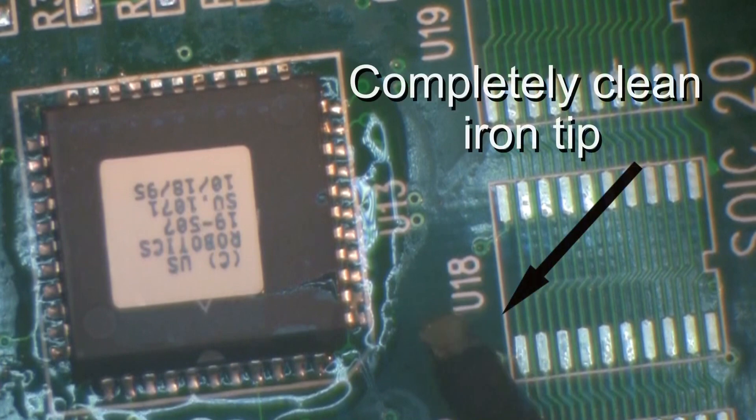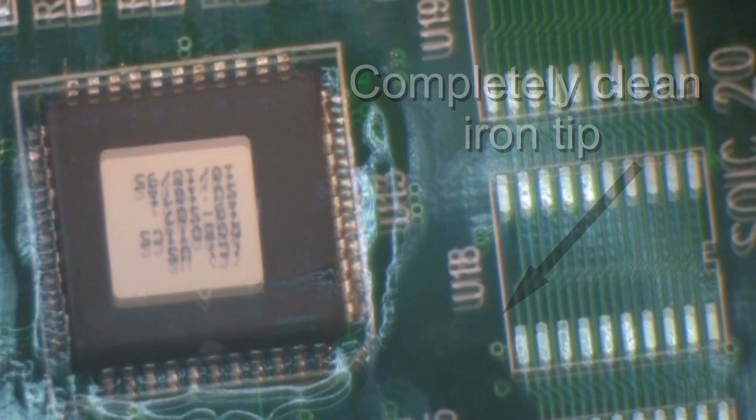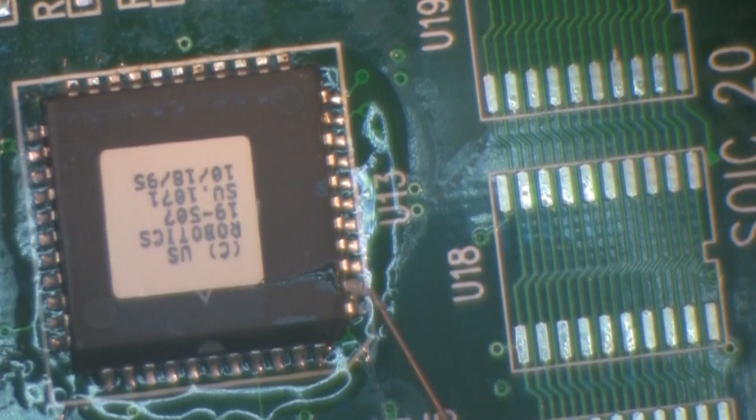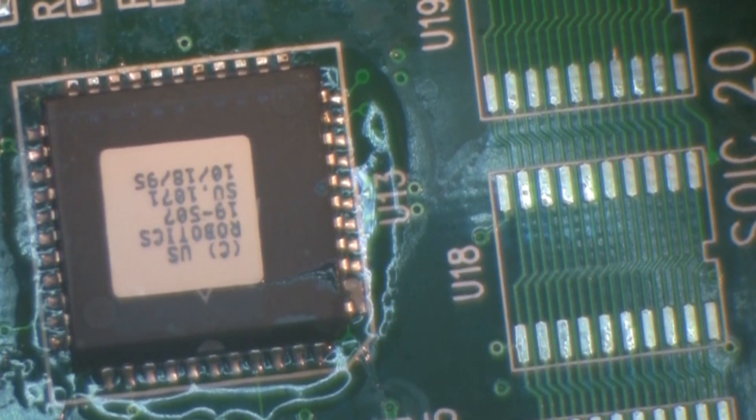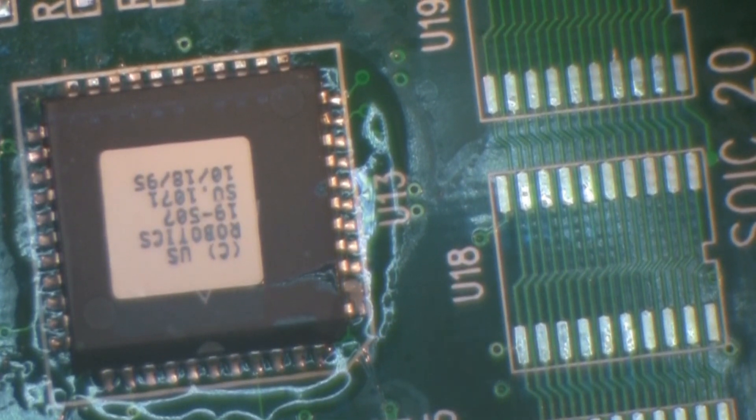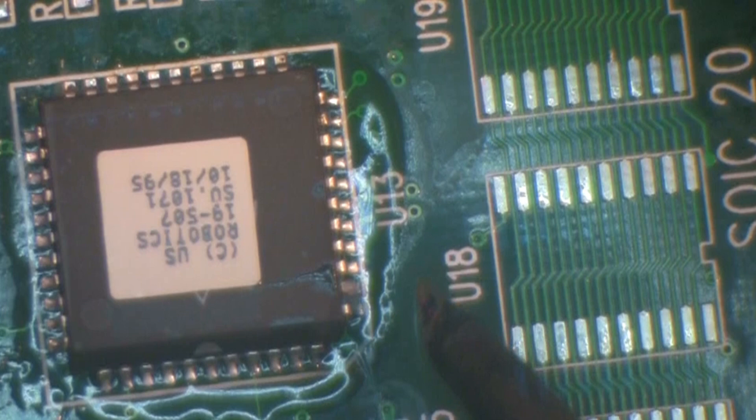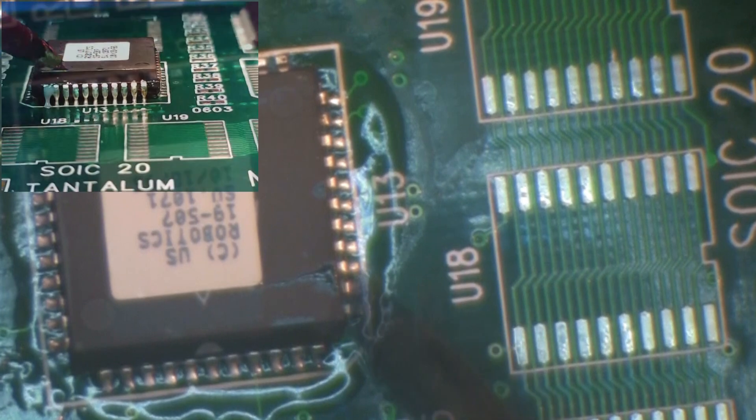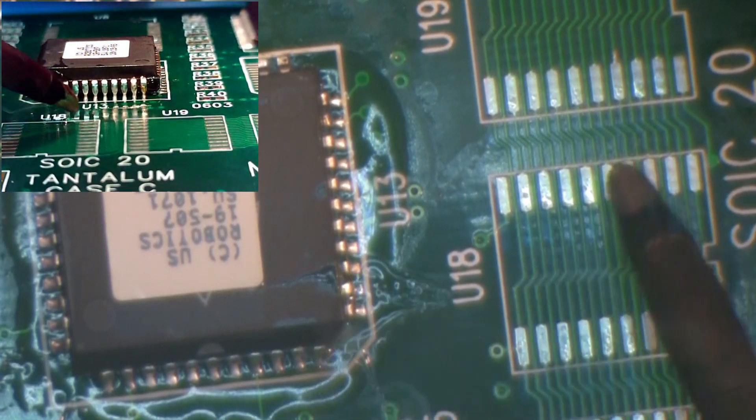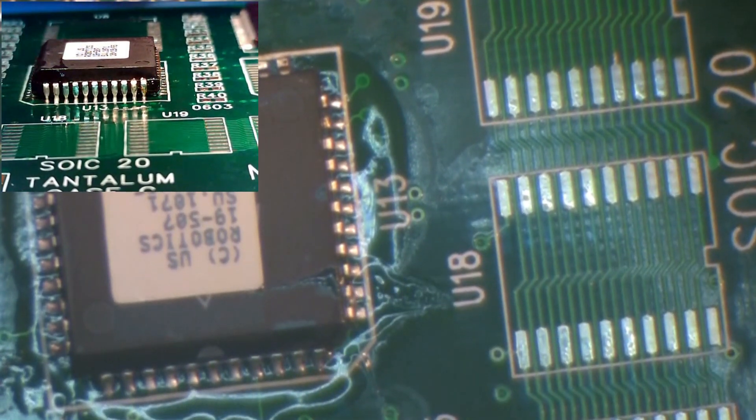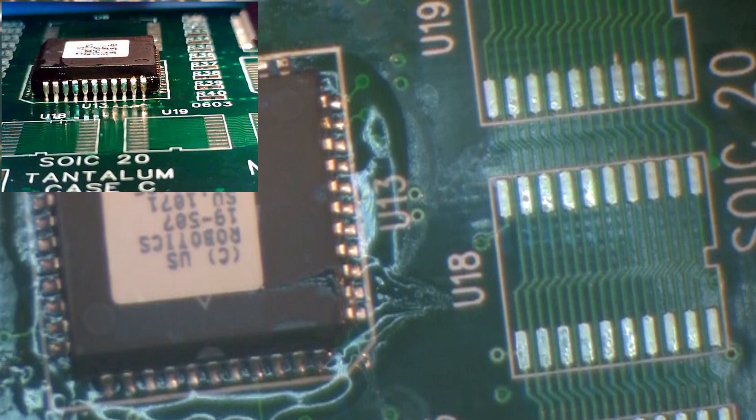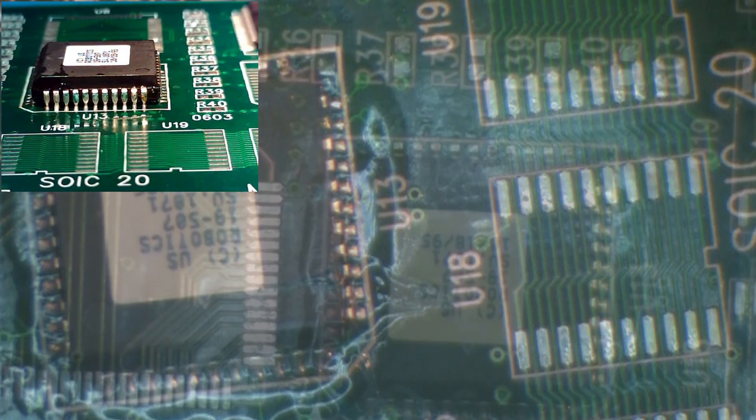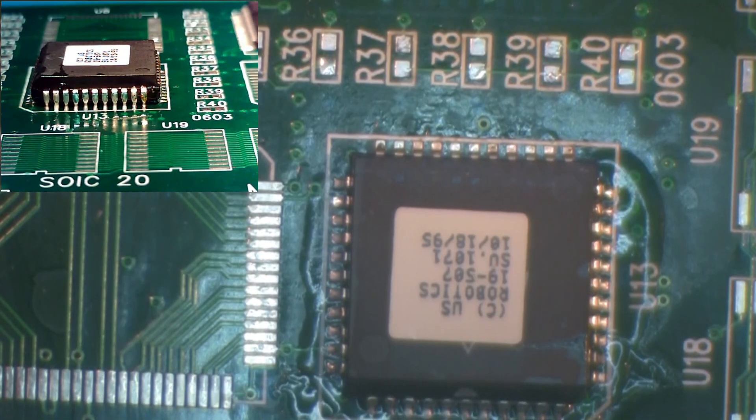There should be no solder on the iron tip. Apply a small amount of flux to the solder bridge. Holding the iron face parallel to the lead, touch the solder bridge with the iron. The excess solder should quickly melt and flow toward the heat of the soldering iron.